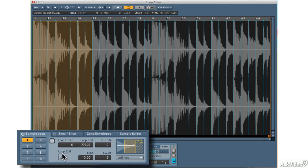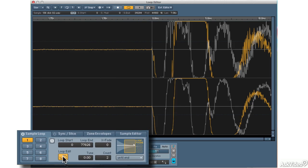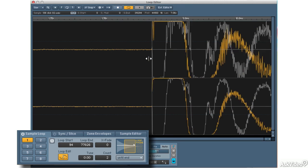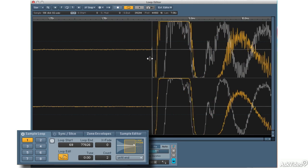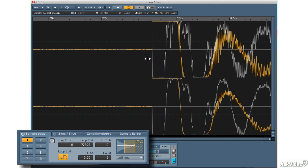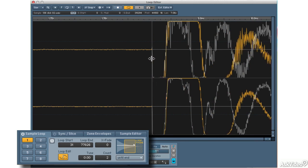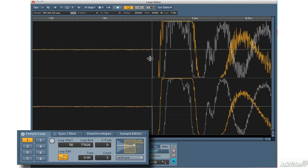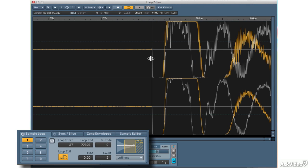I also have a loop edit button, which lets me precisely see the difference between the end of the loop and the beginning of the loop. And I can drag this to precisely align where I want the loop to connect the end to the beginning. And that's helpful, again, if I'm getting some pops and clicks. You may want to use this to smooth out the loop.